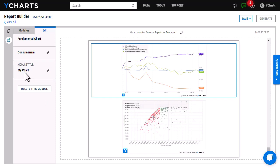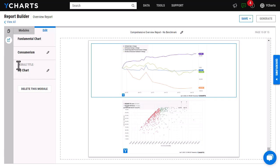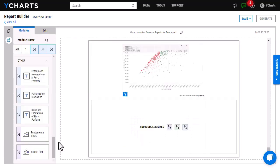It will automatically default to the title of your fundamental chart here, just to note. And then if I wanted to go in and I decided that I don't want this fundamental chart, I can click delete this module, and then I can drag and drop a different module here or I can leave it blank as well.